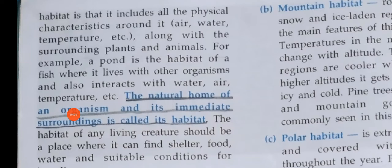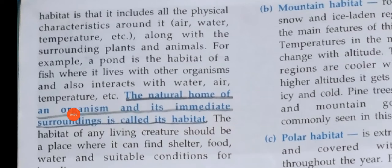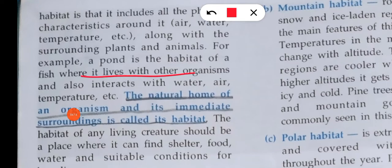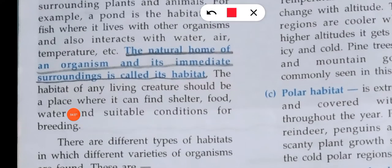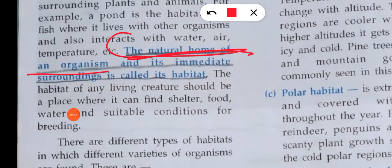Along with the surrounding plants and animals — for example, a pond is the habitat of fish. Fish lives there along with other organisms: tadpoles, frogs, and other animals. Sometimes snakes also live there, and the fish interacts with water, air, and temperature. So, the natural home of an organism and its immediate surroundings is called a habitat — the relationship between the natural home, the immediate surroundings, and the organism is what we call habitat.